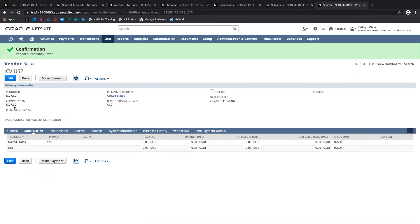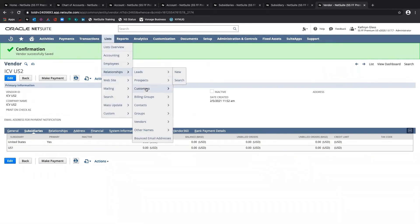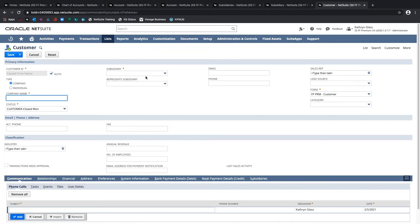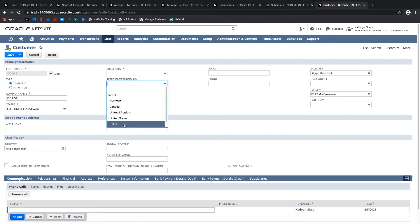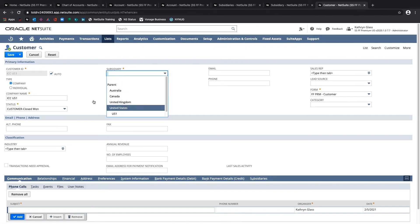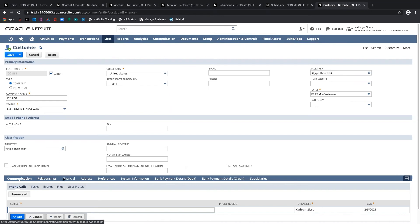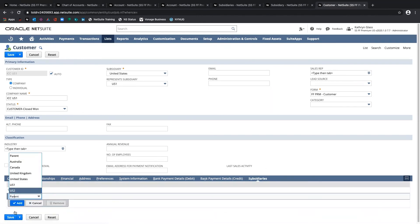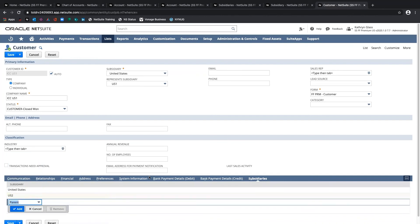Now that I've established the relationships for the payable side of intercompany transactions, I'm going to set up the intercompany customers. I'll go to Lists > Relationships > Customers > New. Similarly, we need to make sure the Represents Subsidiary field is exposed. I'll give this the ICC prefix, and this will be US-1. I'll set the Represents Subsidiary as US-1 and the parent as United States. If you have multi-subsidiary customers enabled, you should be able to see the Subsidiary sub-tab, just like on the vendor side. I'll set this up the same way as the vendors — adding both the parent and sister subsidiary.